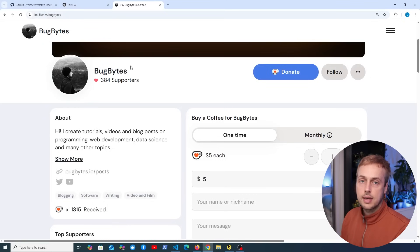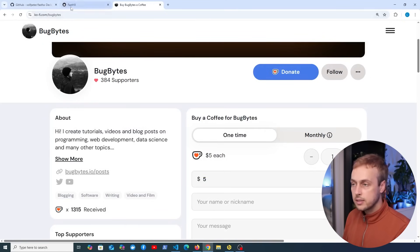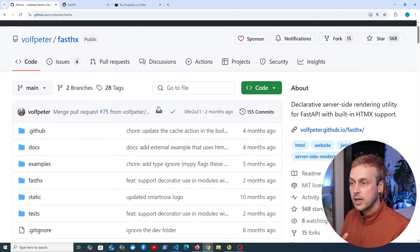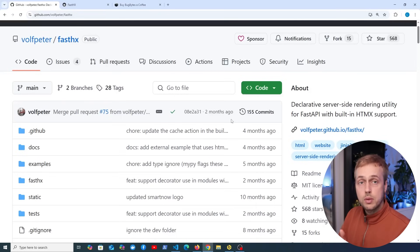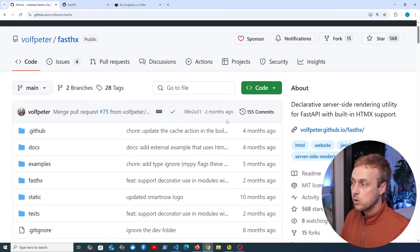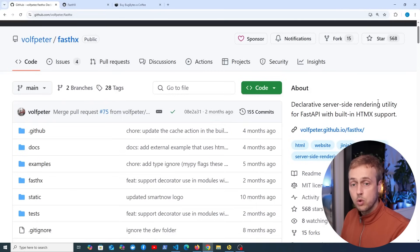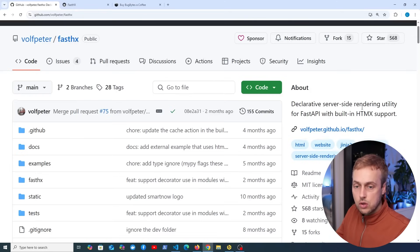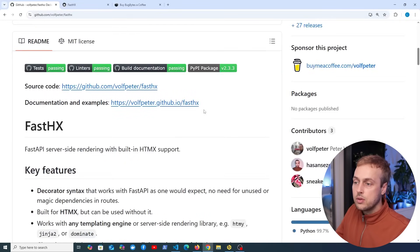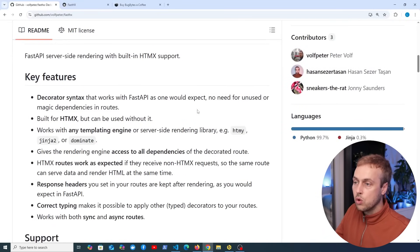Now one thing to note right away is that FastHX is kind of built for working with HTMX, but it can also be used without HTMX as well. You can see it's got 568 stars, so it's fairly popular and it's a useful utility with HTMX when you're using FastAPI. It's a declarative server side rendering utility.